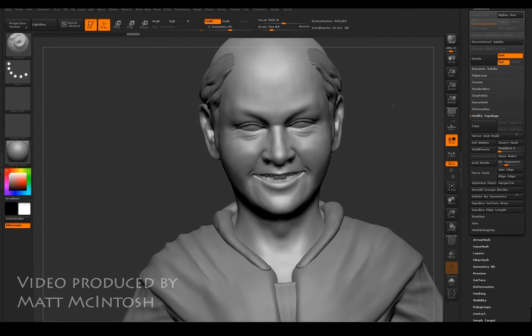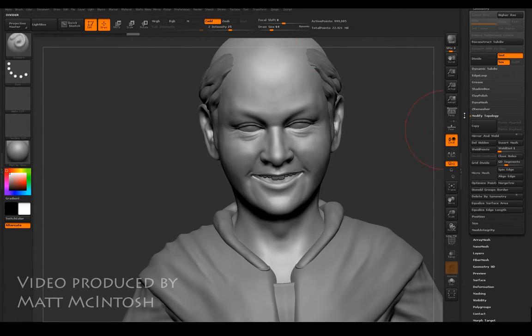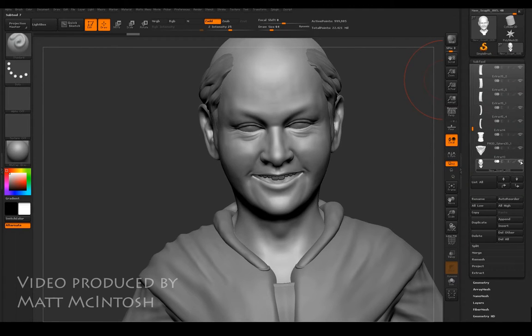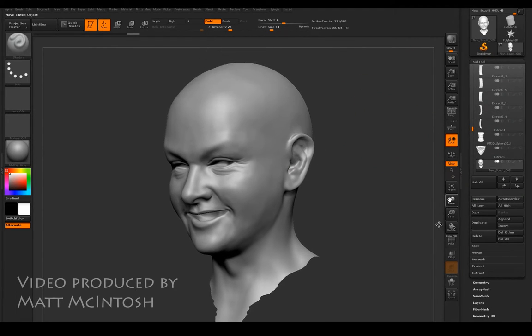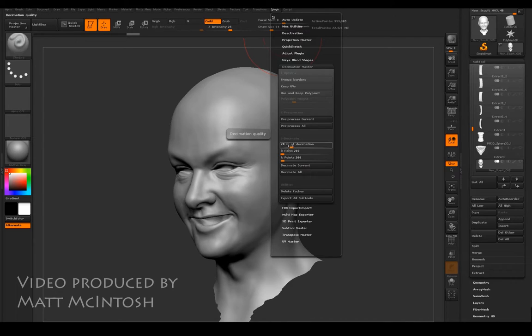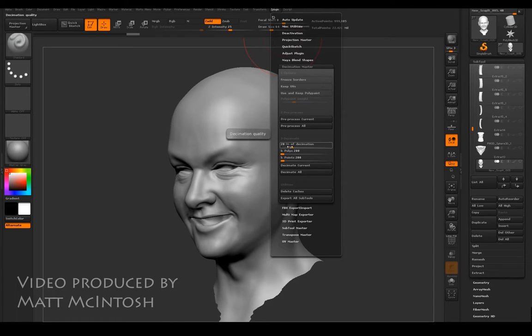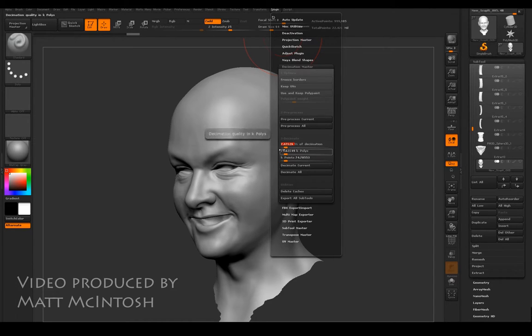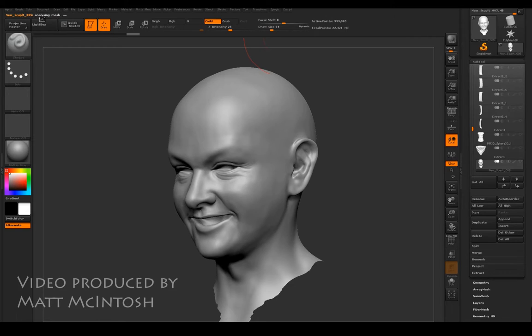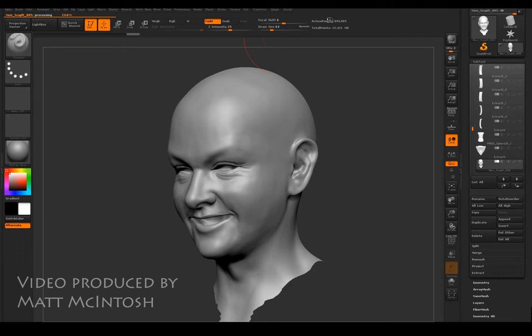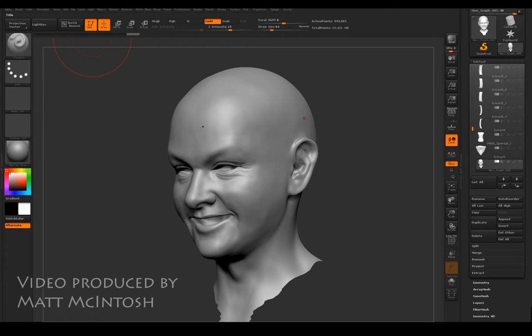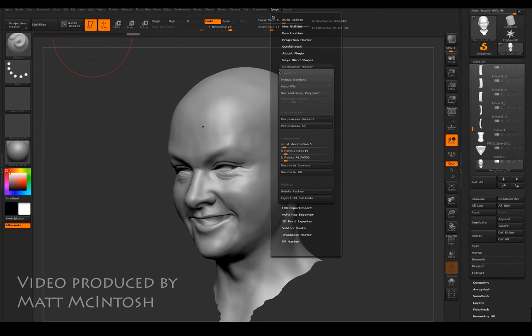I'm just going to isolate the mesh on its own, then Z plugin. If I go to my decimation master, it's currently saying it wants to calculate to 20% of its current value. I'm going to push it lower to about 5% and pre-process the current tool. The larger the mesh, the longer it will take to calculate that information, and as we can see this is powering through it quite effectively.